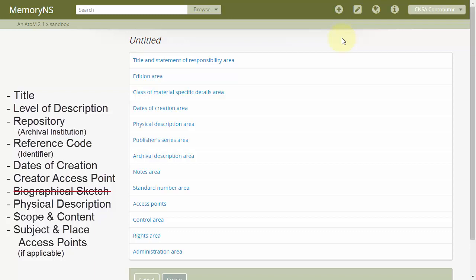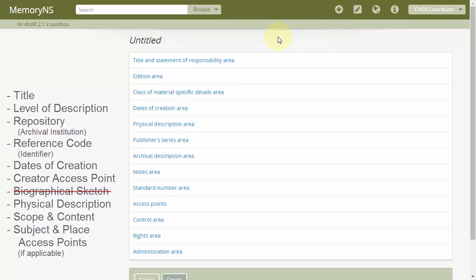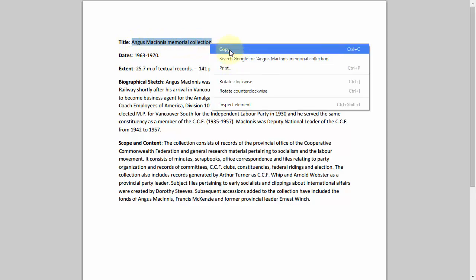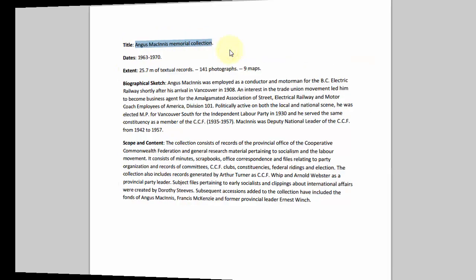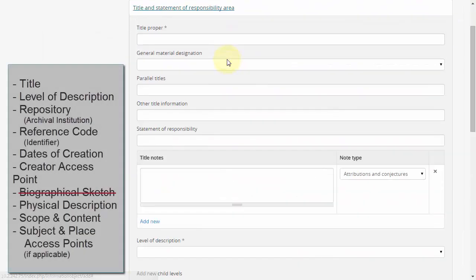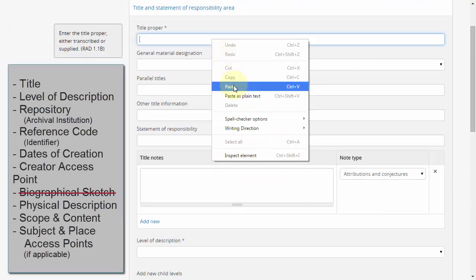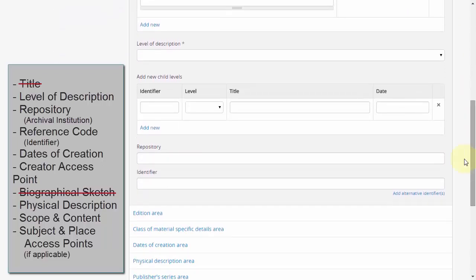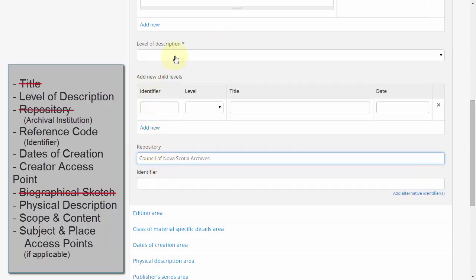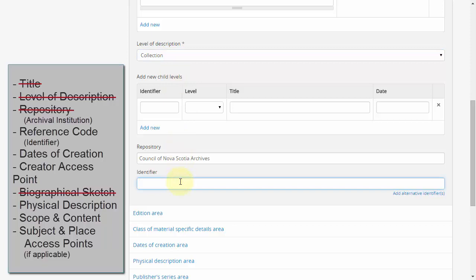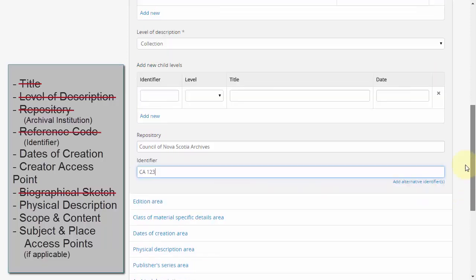First, we have a title, which goes in the title proper field in the title and statement of responsibility area. While we're in this area, we will also set the repository to be our archival institution, and we'll set the level of description, which is evident from the title. If we don't have a reference code yet, we should assign one. How you do this in practice is up to your institution.